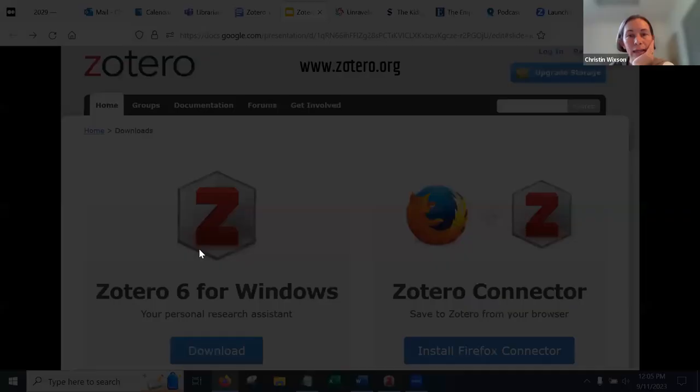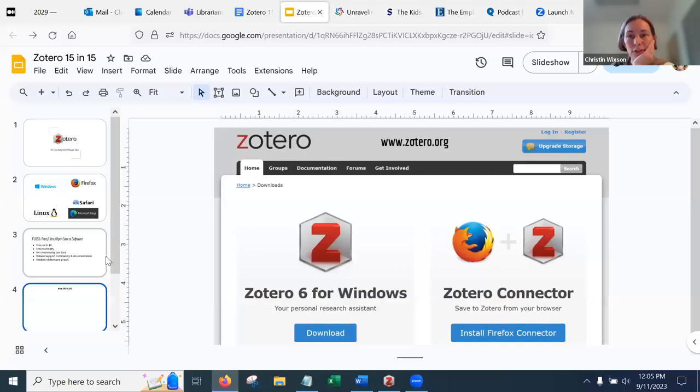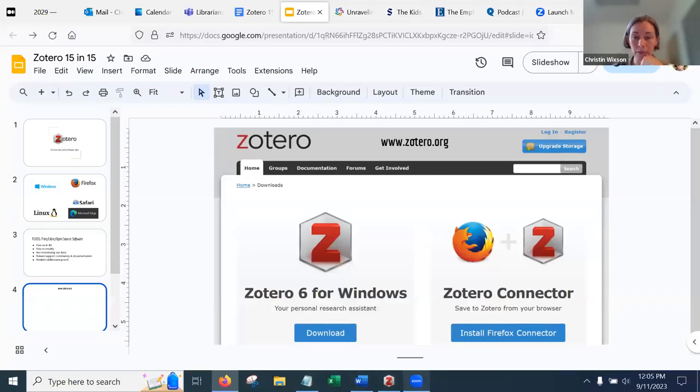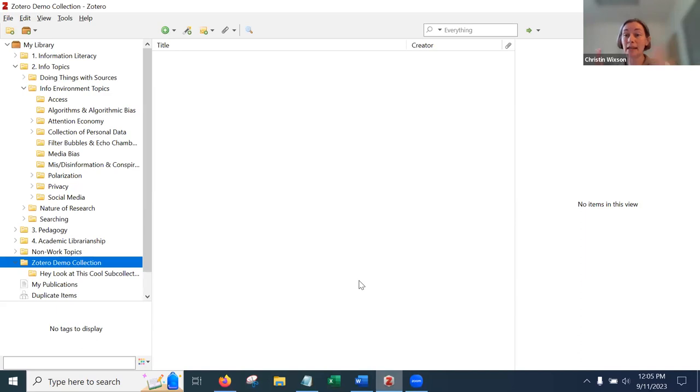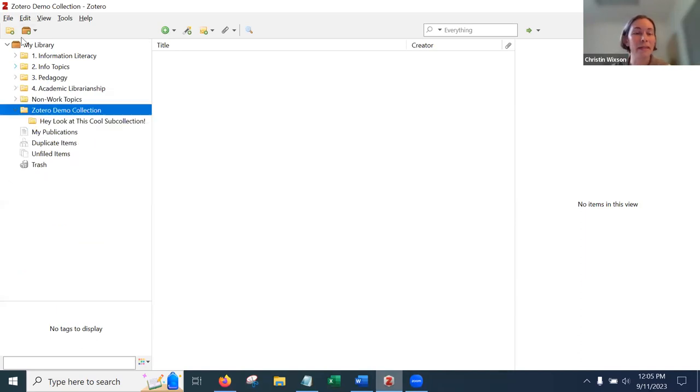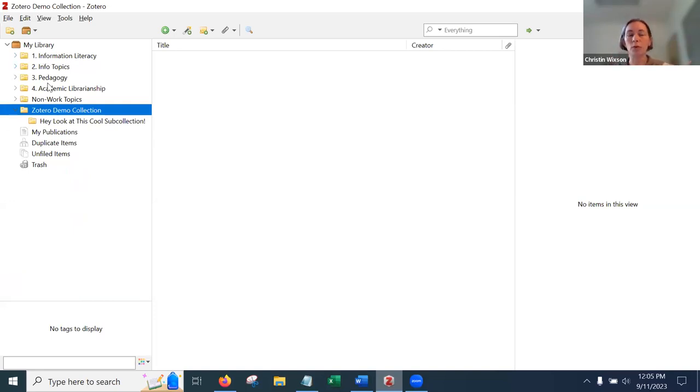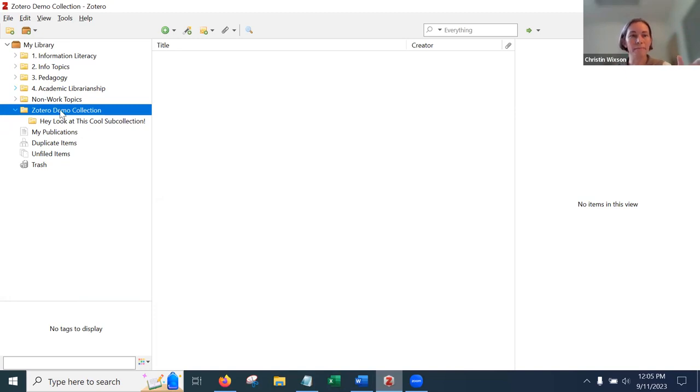So I think it's time for us to do a little live demo. I'm going to show you guys my Zotero here. Now we are looking at my desktop app. Okay. I've got, you can see on the far left column, I've got a set of folders. This is my library. These are my collections.